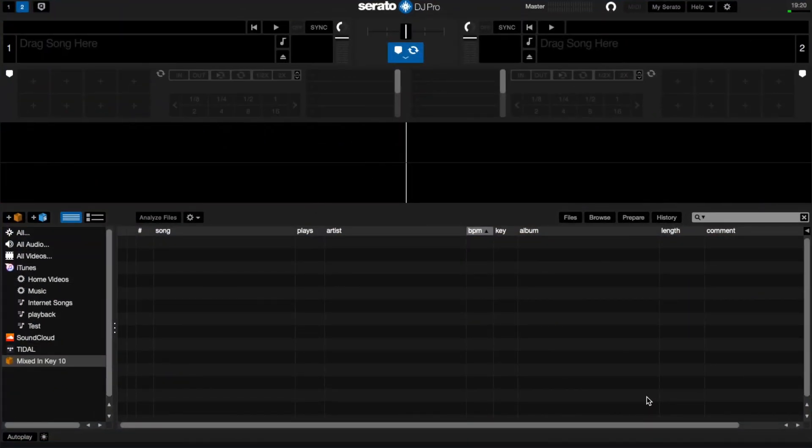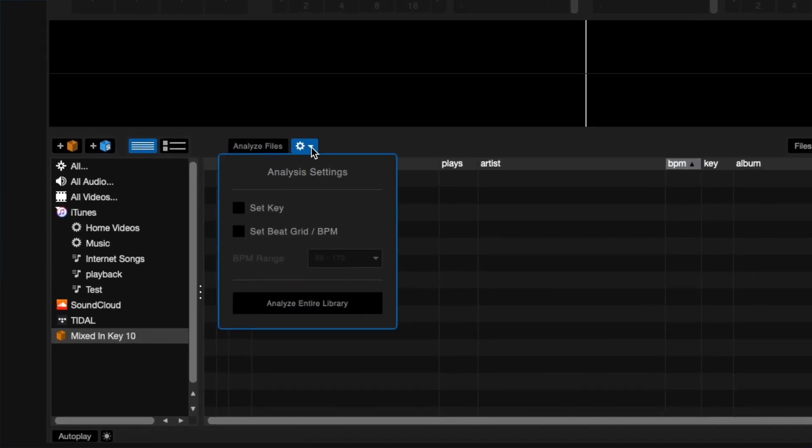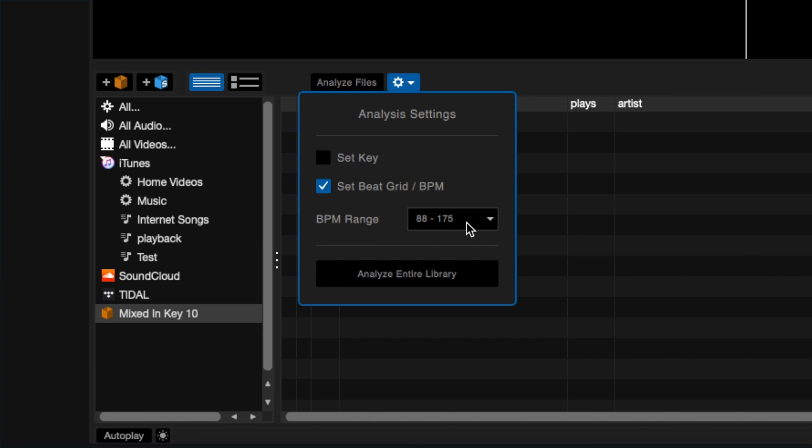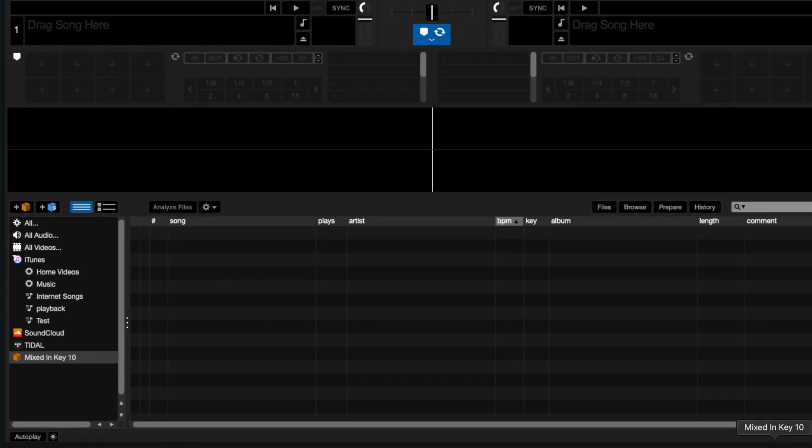First, open Serato and open the Analysis Settings menu. Ensure the Key Analysis is unchecked and tick the option to Analyze for Beat Grid. It's a good idea to set the tempo range for your chosen genre of music. Close this menu and add your songs to Serato.